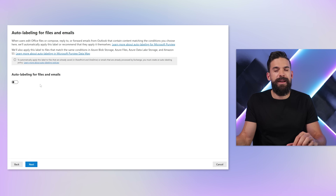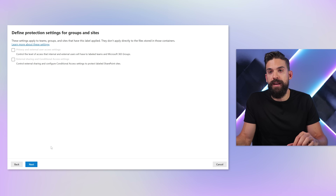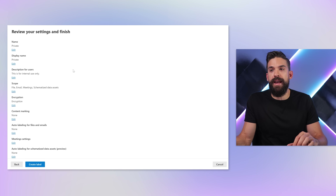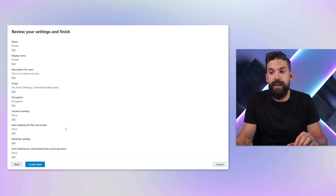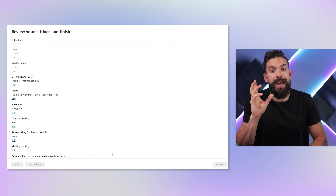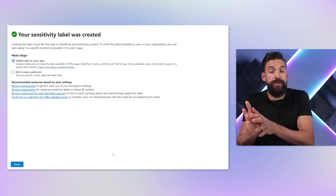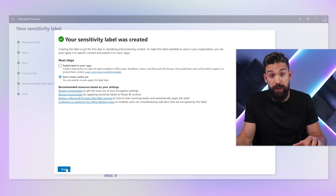We can also use auto-labeling so that labels are automatically applied to certain files and emails. Also, something you can do from here is set up watermarks so that the watermark gets applied to the content. Once this is done, you just click on create label. That label is not straight away visible — it needs to be added to a policy. Here you see it can do this automatically for you, or you can also do it manually later on, which is the option I'm going to go for right now.